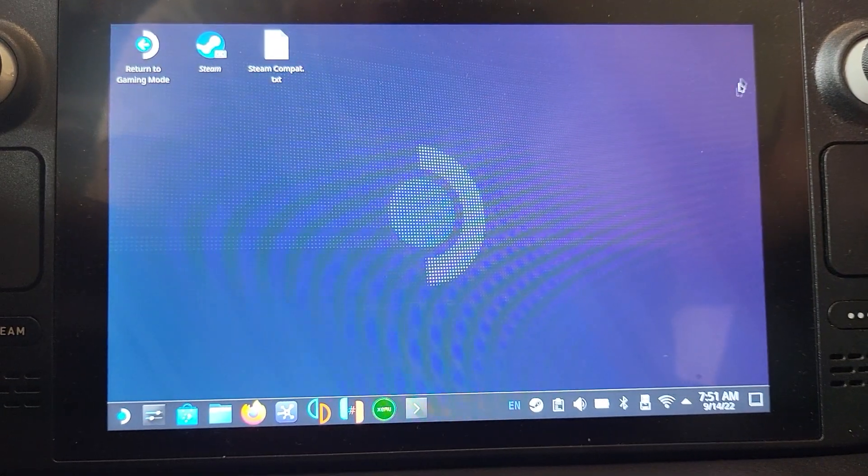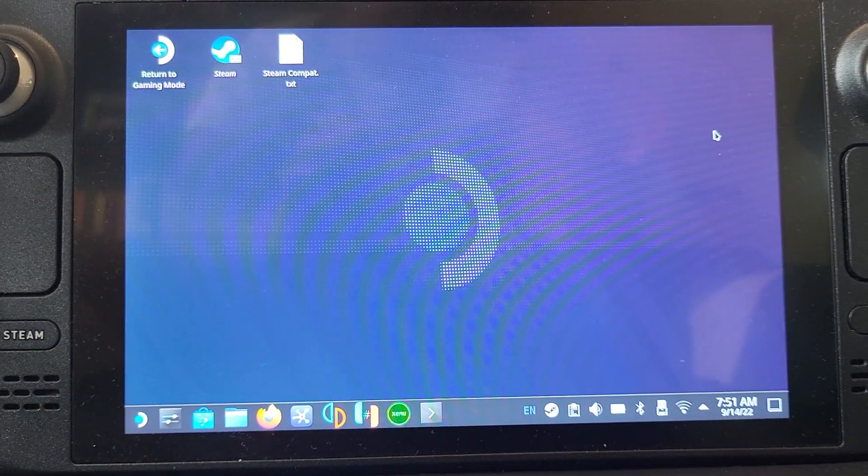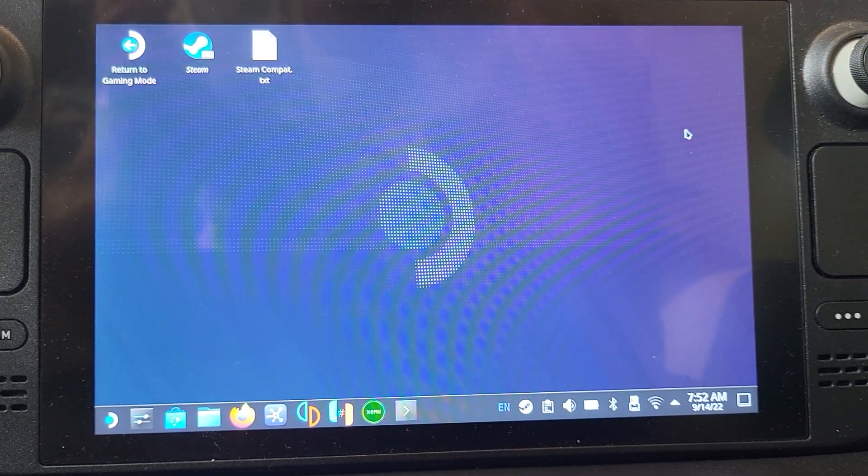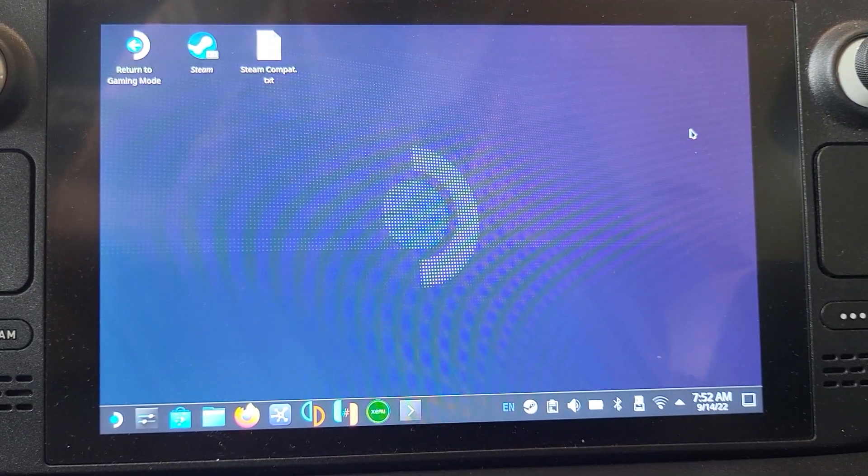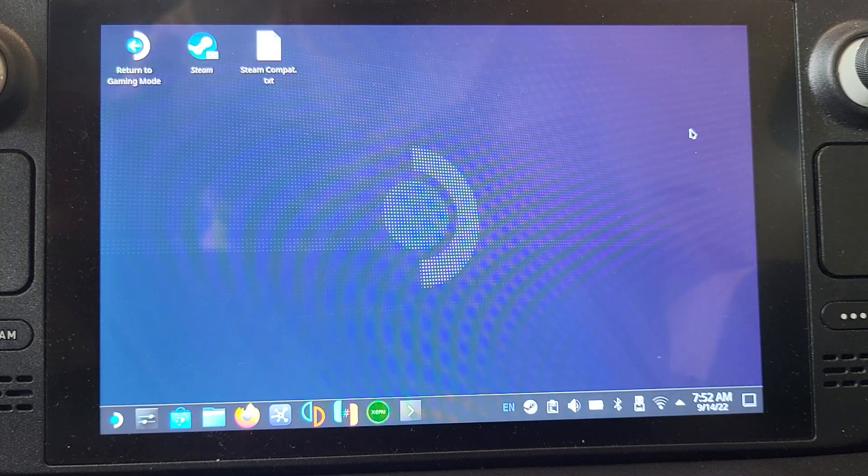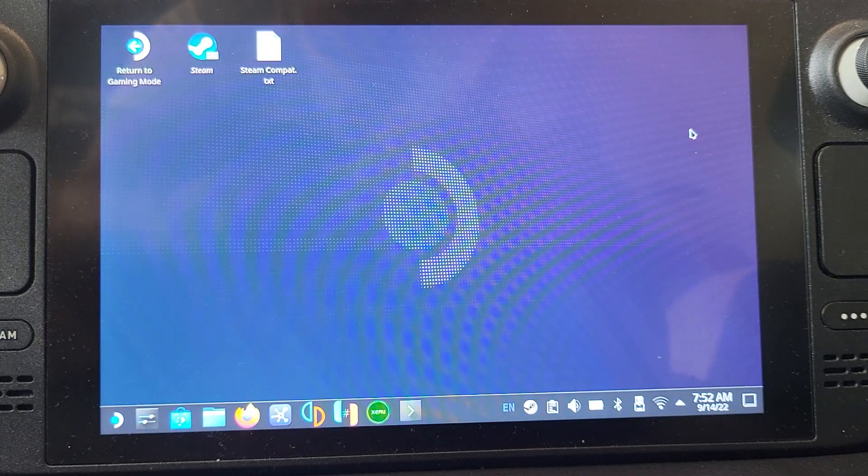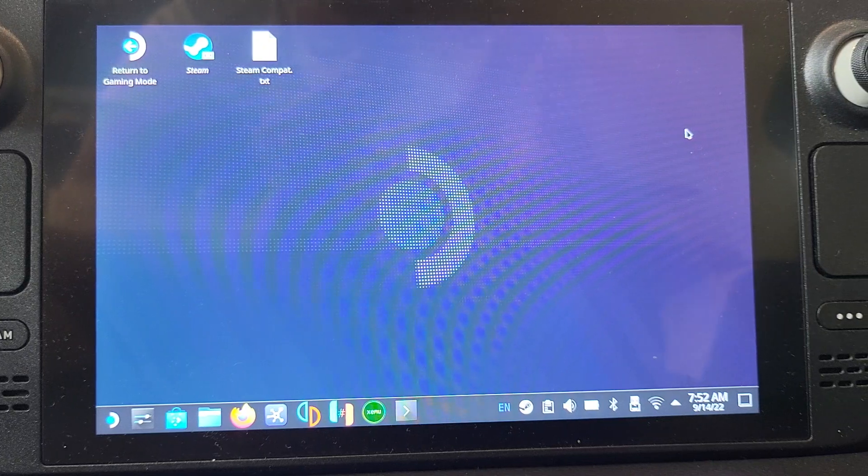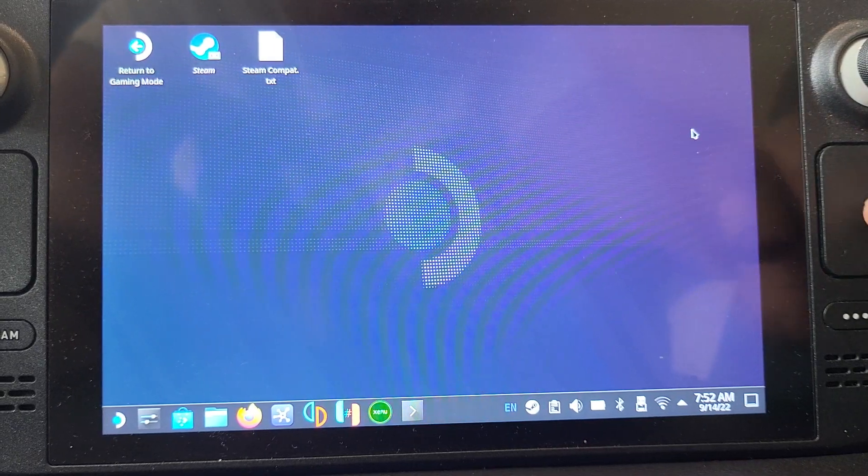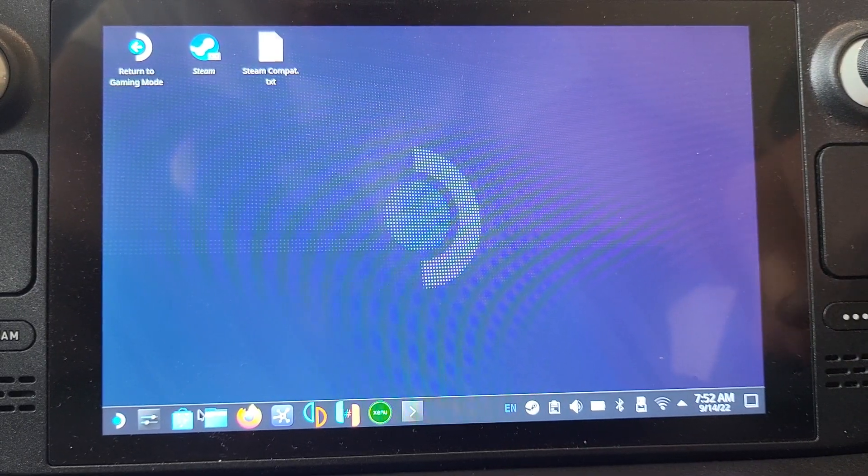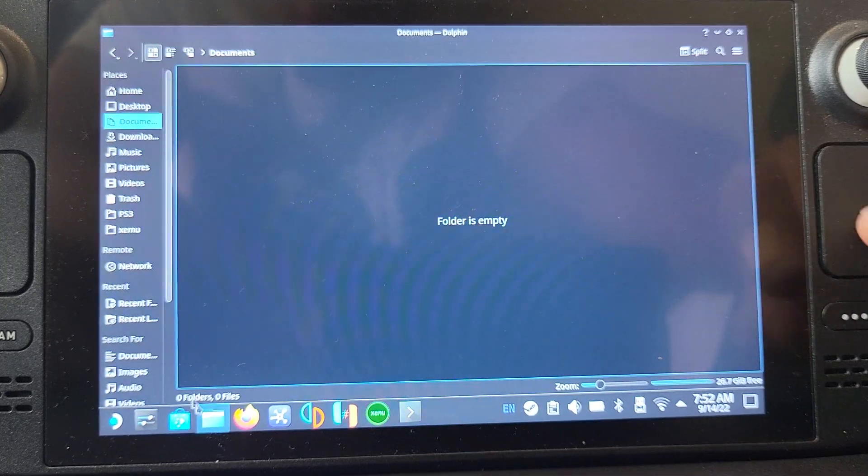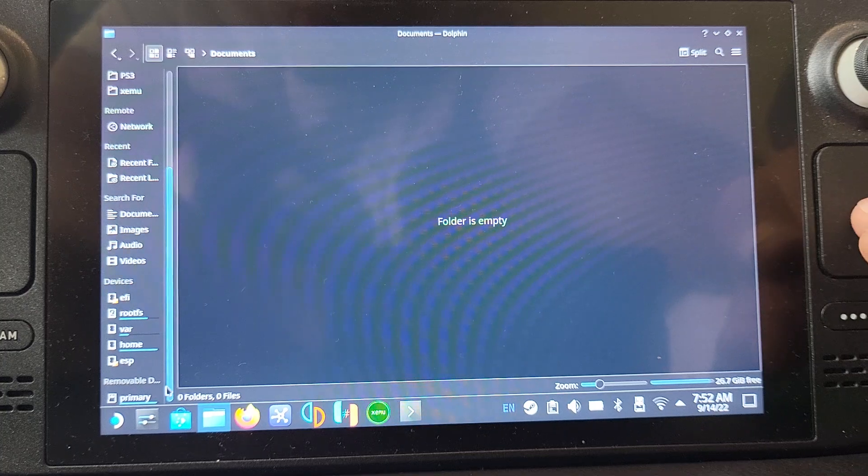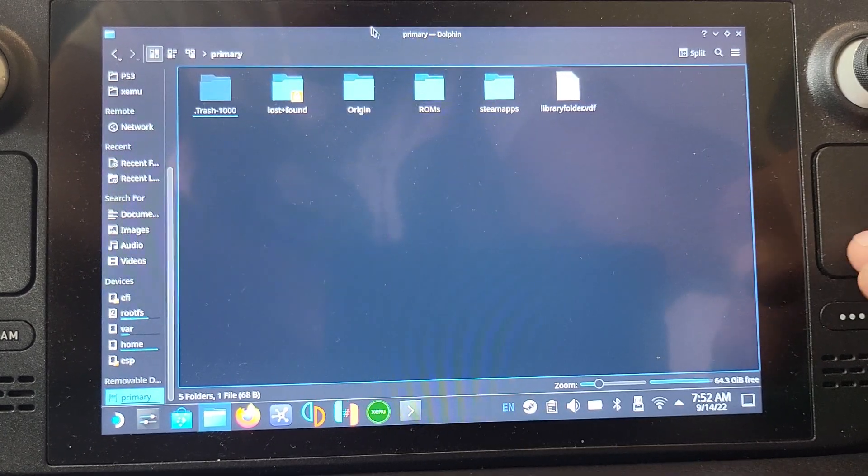The next thing you'll need is some ROMs, some games. I'm testing Crash Bandicoot which I legally physically own, and I put that on my micro SD card. It should be in bin/cue format or ISO. I recommend storing somewhere so you can add the game directory easily. I'm going on my micro SD card, ROMs, PS1, there we go.